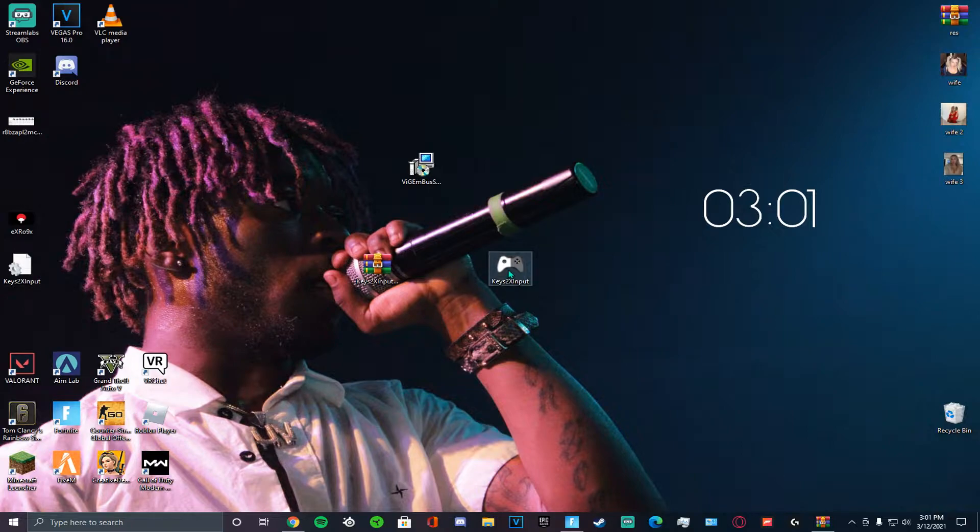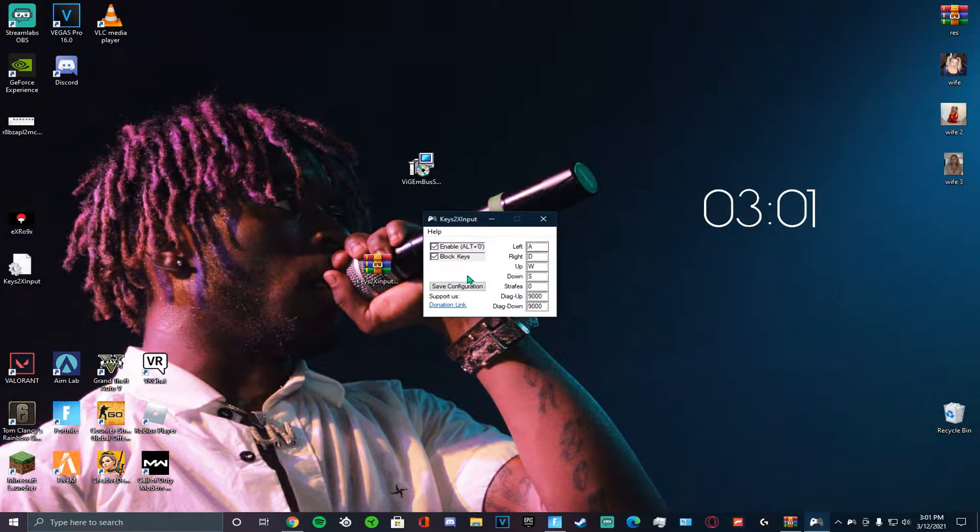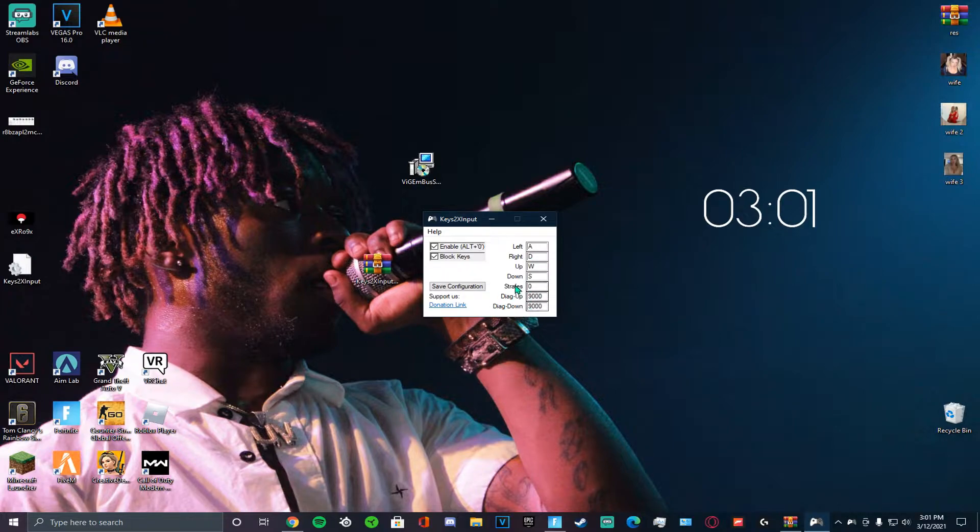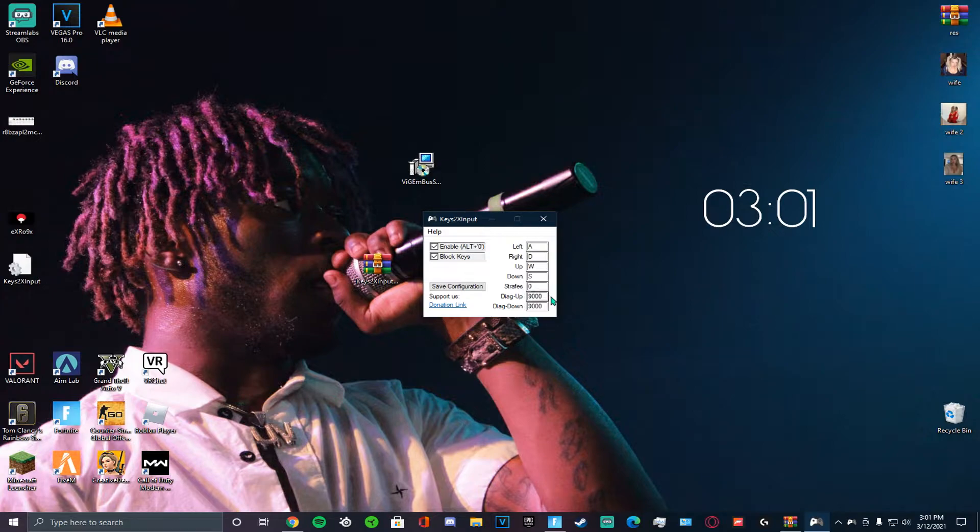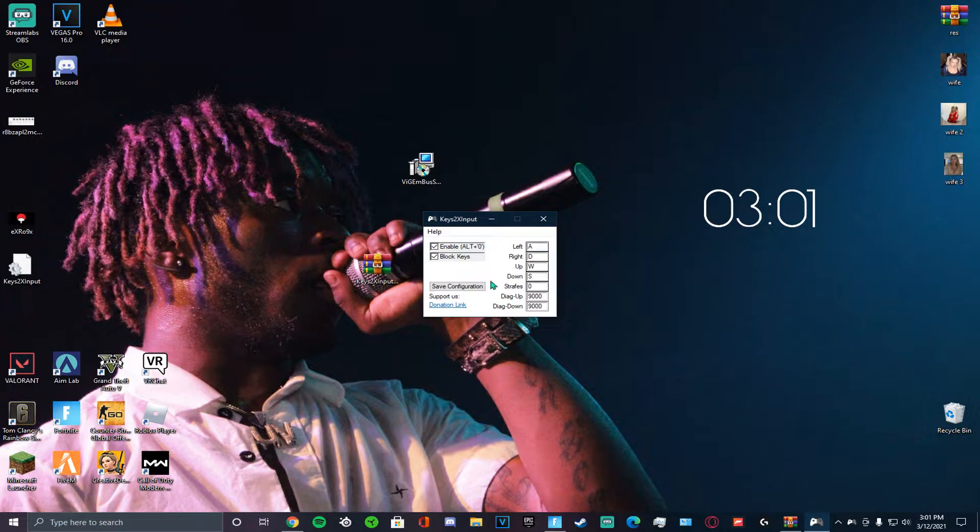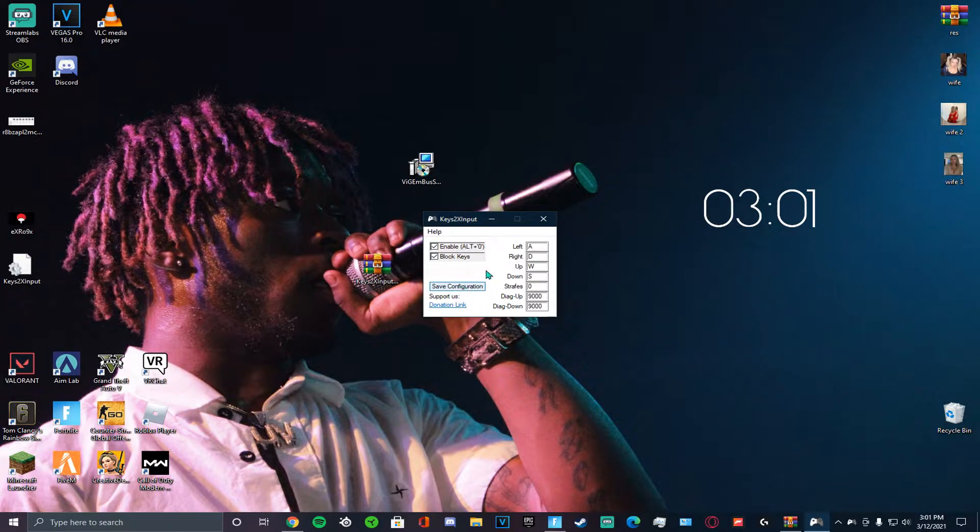And then you're going to open Keys to X Input. Alright. So yours is going to come with a bunch of random numbers in here. You're going to put strafes 0, diag up 9,000, diag down 9,000. Leave all these the same. And where you see where it says enabled alt plus 0, don't do anything with that yet. Oh, make sure you save configuration. So once you save configuration, open your Fortnite.